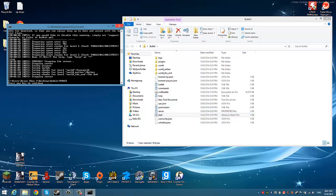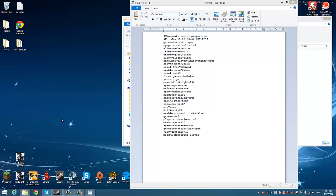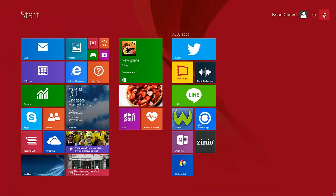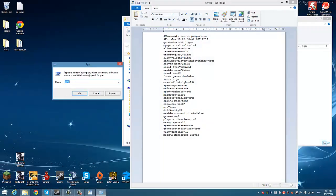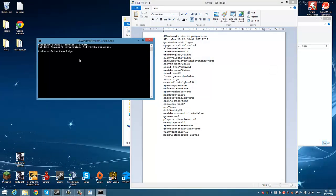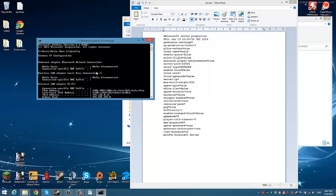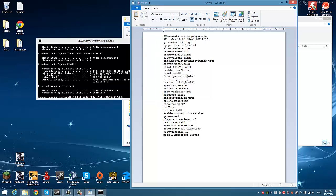And then it should close. Go to the server — right here you should see server IP. What you're going to do is go to Run — you can search for Run, or press Windows + R. Type in 'cmd'. Then type in 'ipconfig'. Scroll up until you find your IPv4 address and type in your IPv4 address. So mine is 192.168.0.15.